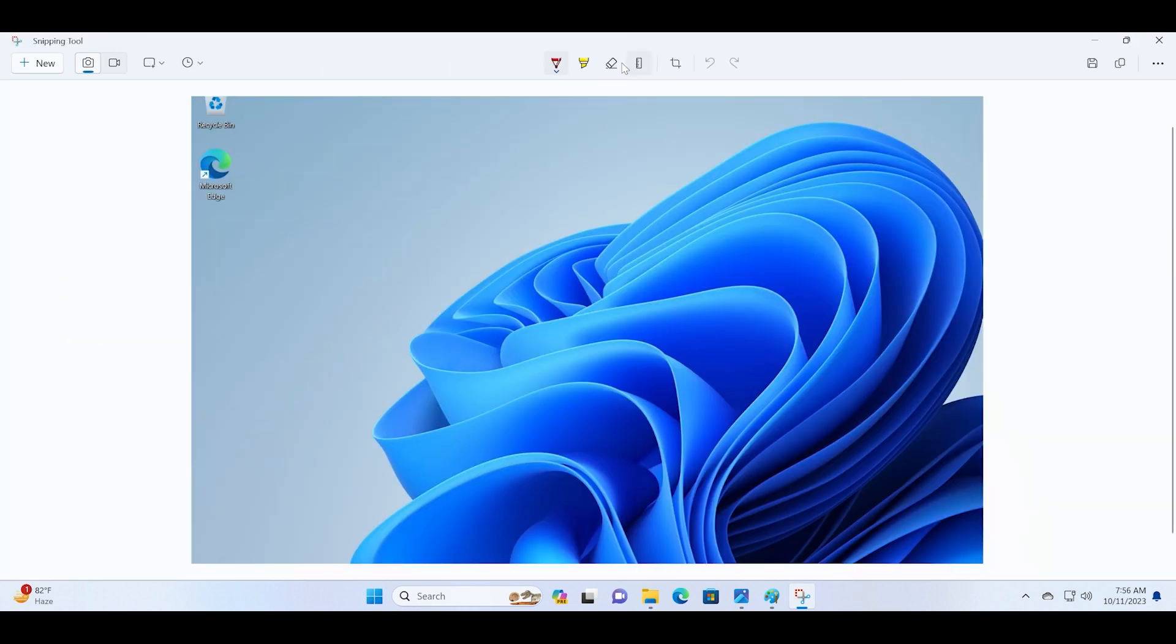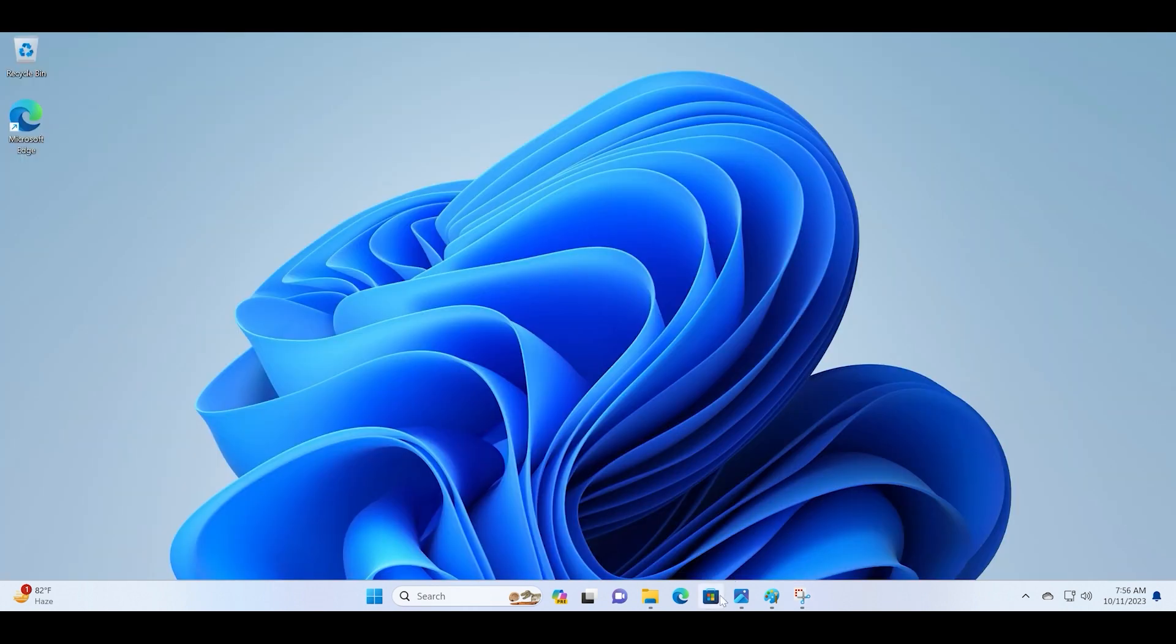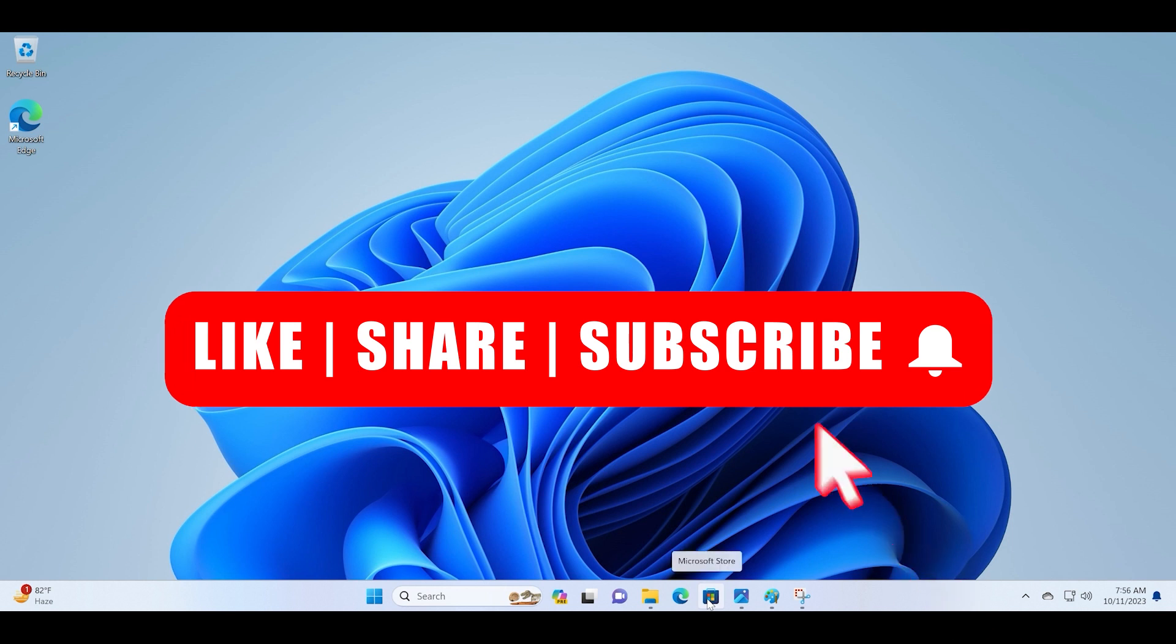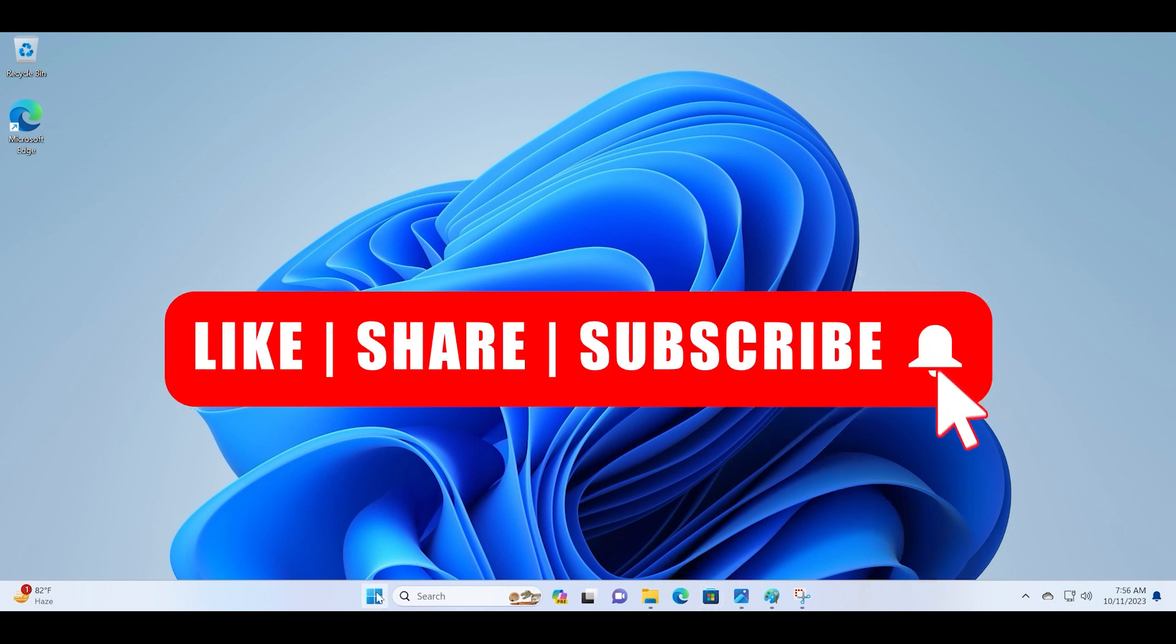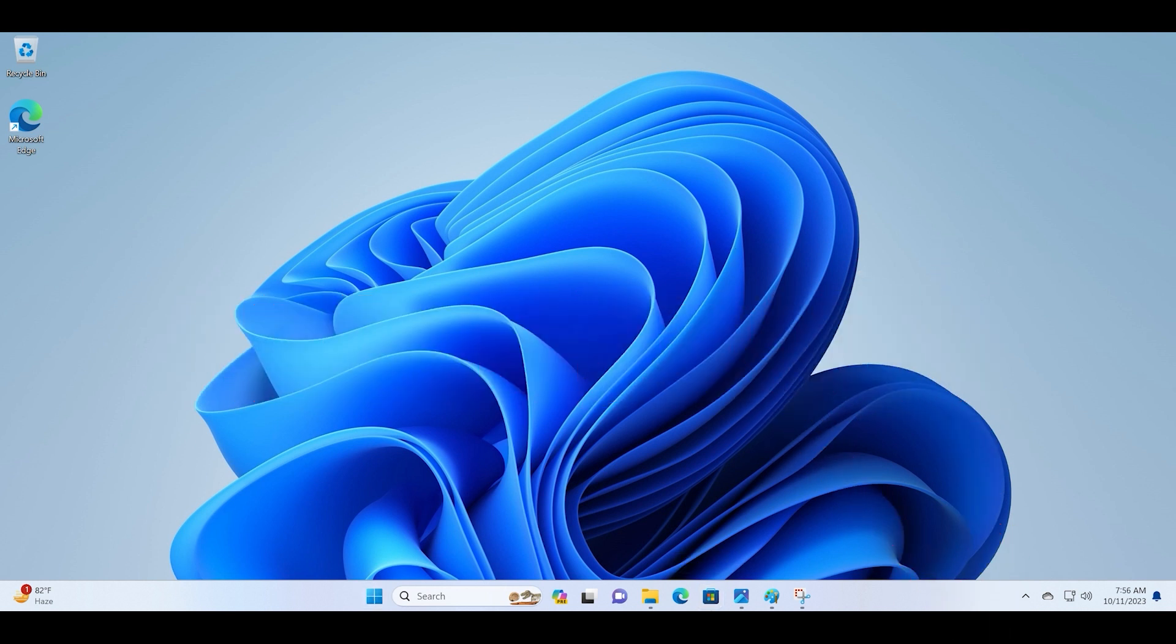That's all for this video, guys. Do like and subscribe this channel. Also share this video with other fellow Windows enthusiasts. See you in the next one.